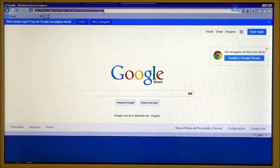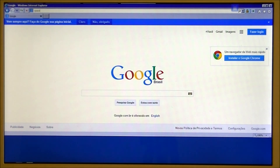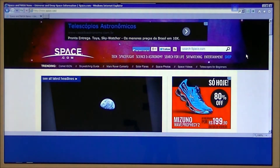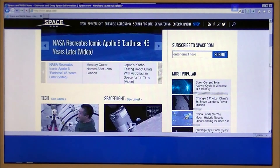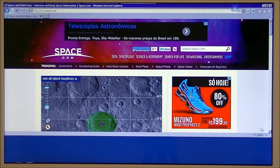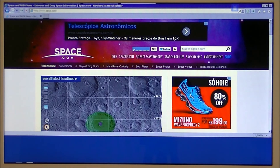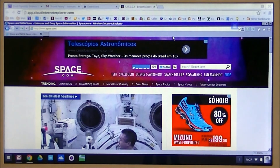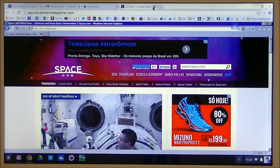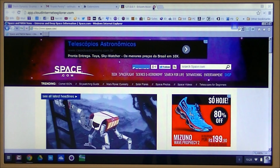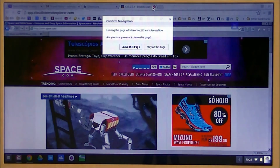We're looking at space.com, and that's Internet Explorer on your Chromebook. Thank you very much.